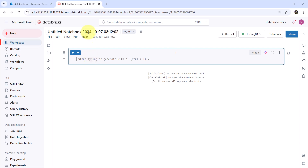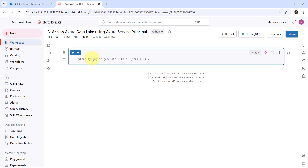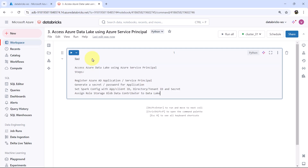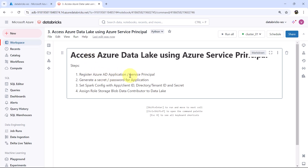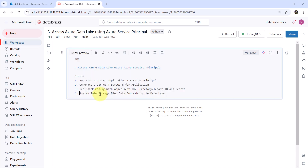Let us give a name to this notebook: 'Access Azure Data Lake using Azure Service Principal.' First we will define the steps. This is the title. The steps are: first, register an Azure AD application or service principal; then we will generate a secret; after that we will set the Spark config with the app ID; and at the end we have to assign the role — Storage Blob Data Contributor — to the data lake.